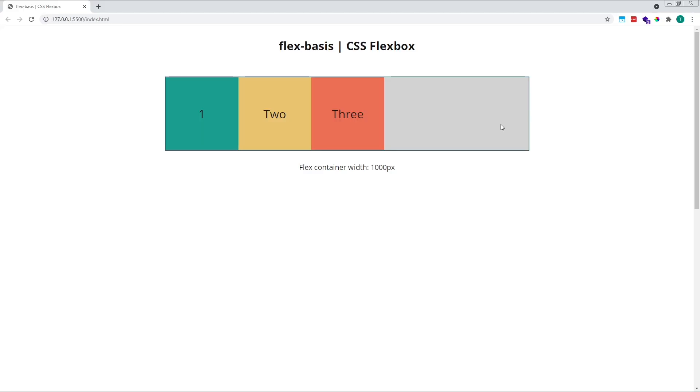As you can see in the browser, each one of our flex items is now 200 pixels wide. Their flex-basis, or starting size before flex-grow or flex-shrink is applied, is 200 pixels.